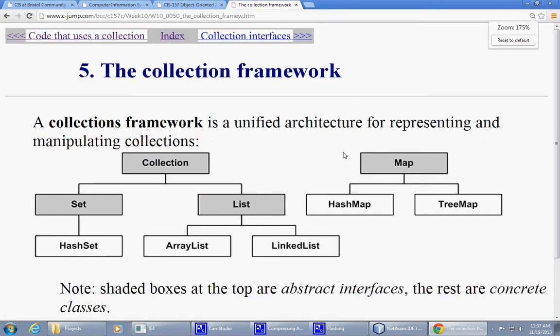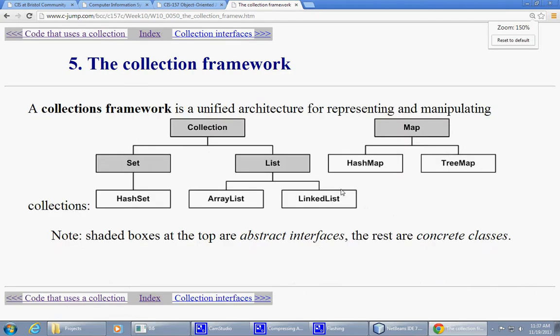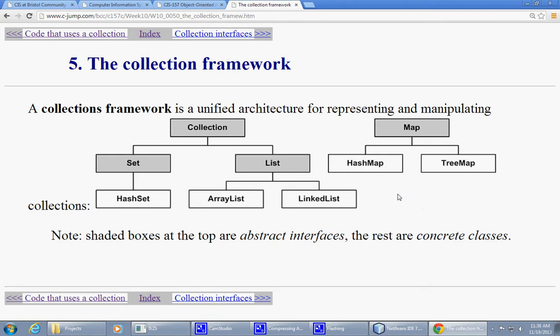All right. So overall, we need to be aware of what types of collections are available. By all means, this is not a complete list or diagram of Java collection classes. Essentially, very popular collection classes are the hash set, the array list, the linked list, hash map, and tree map. We will be visiting them and specifically talking about them.